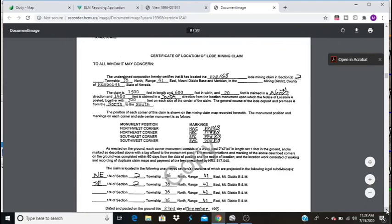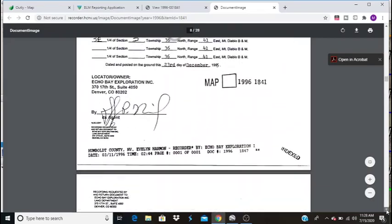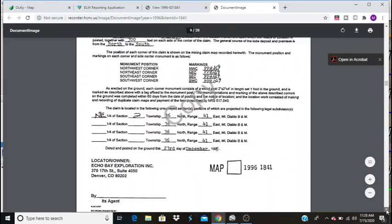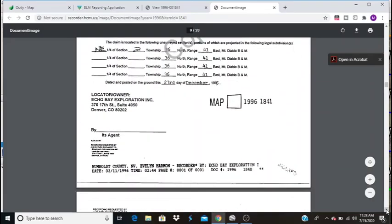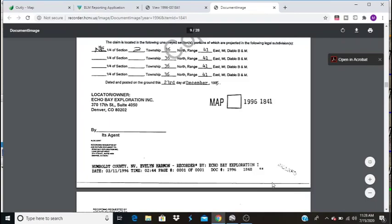I'll leave links to all the websites. I appreciate you guys watching. If you have any questions, feel free to ask. I can't guarantee you that I'll know the answer. But I know that this BLM LR2000 was a bit of a learning curve for myself. So I wanted to try and simplify it. And I hope this helps you out. All right. Thanks for watching.